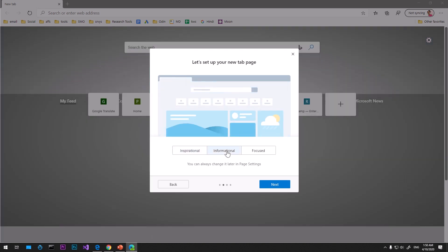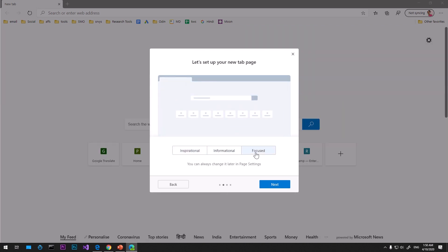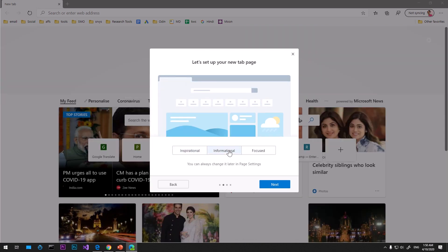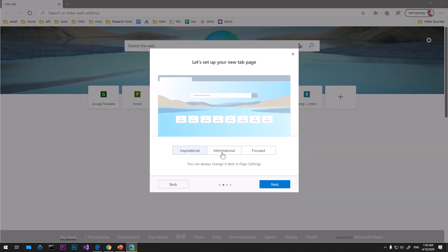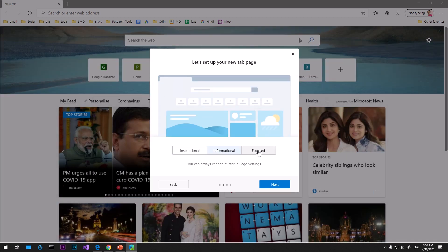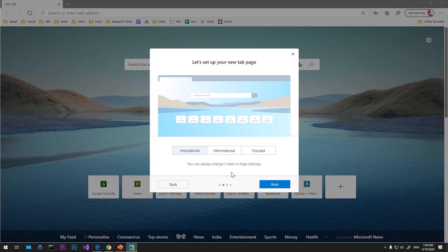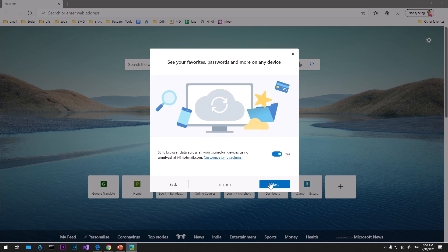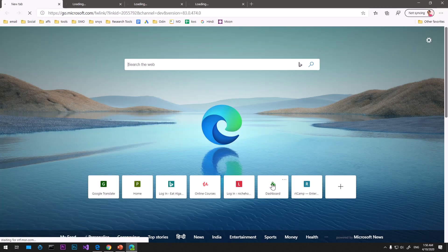Now, what kind of look do I want to have on my browser? You can see if I want to go with the inspirational, I'll select it. Next, sync browser data with this email address.